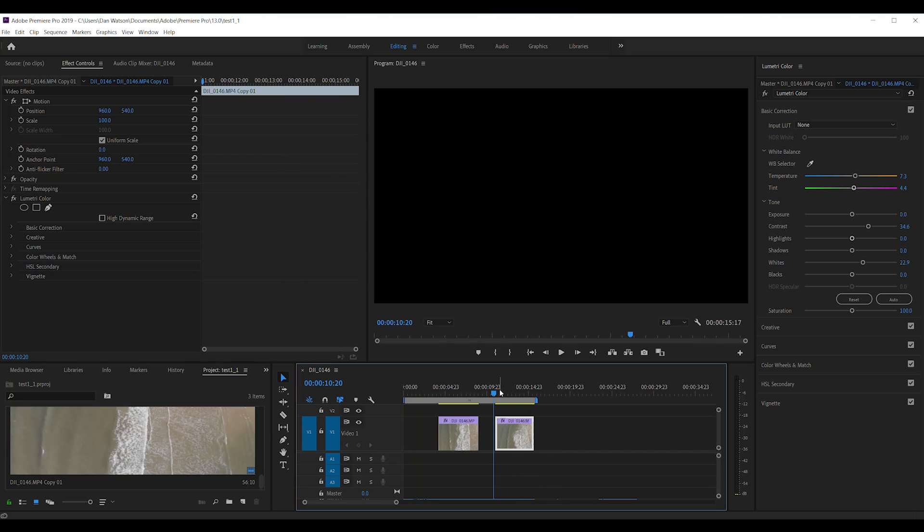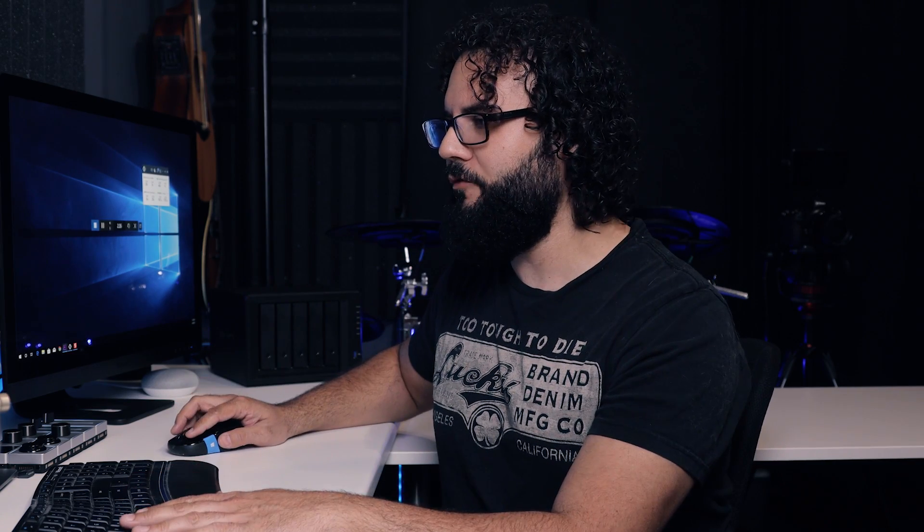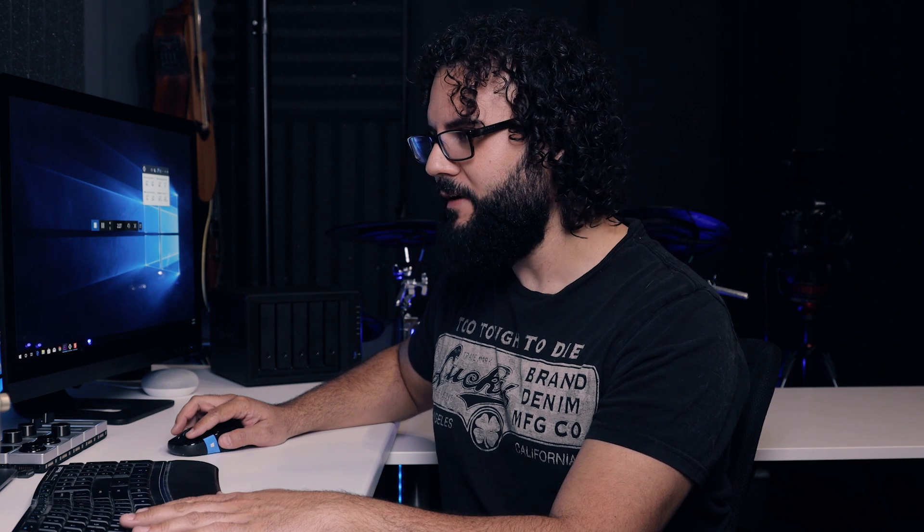These are two different completely different shots and I'm going to show you two different ways of handling these that will make it very easy for you depending on what kind of shot you have.